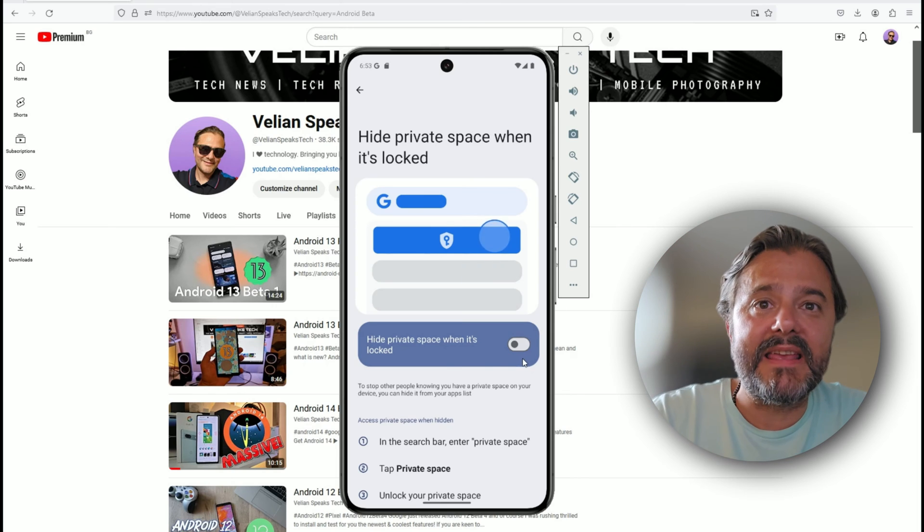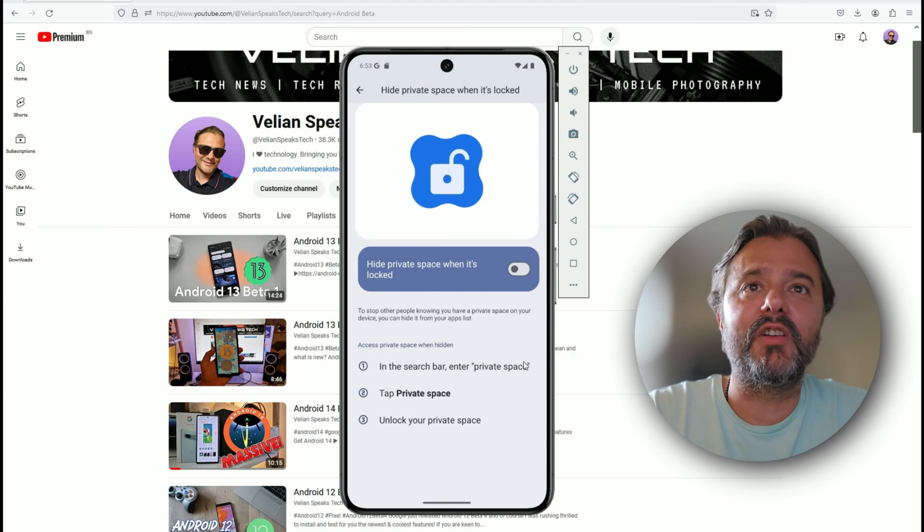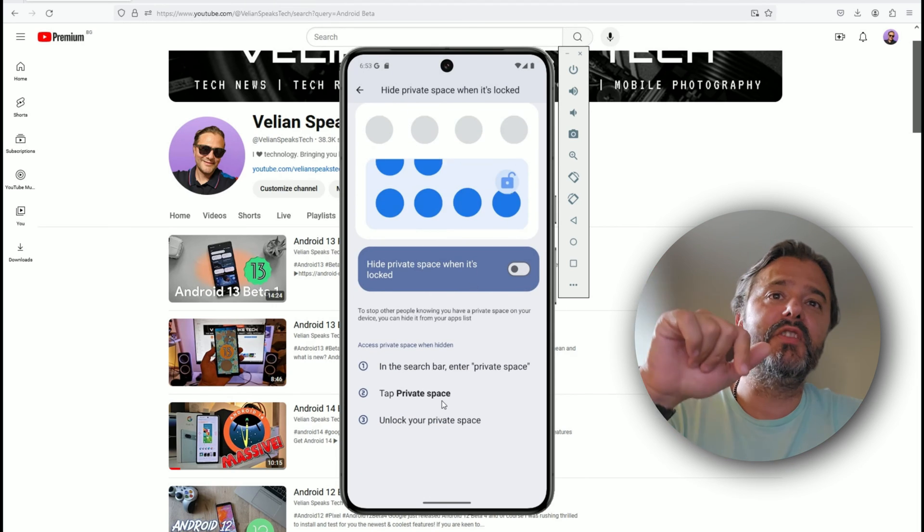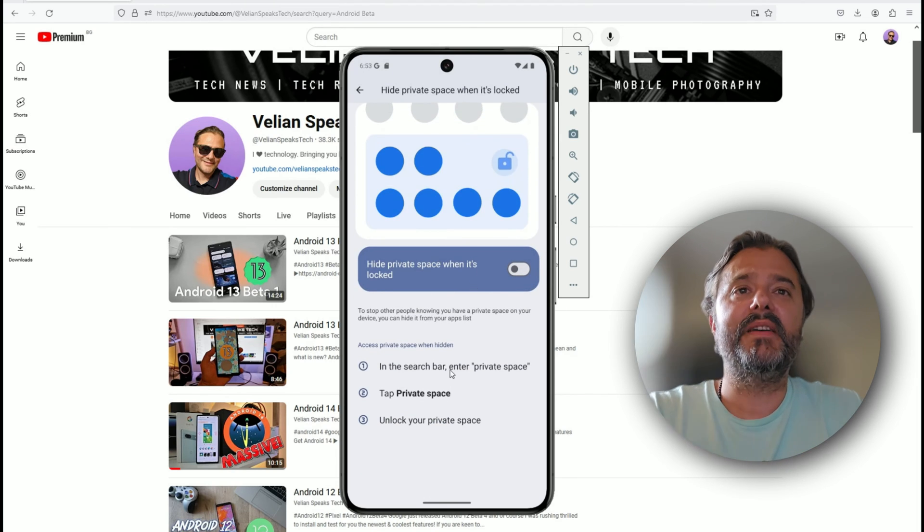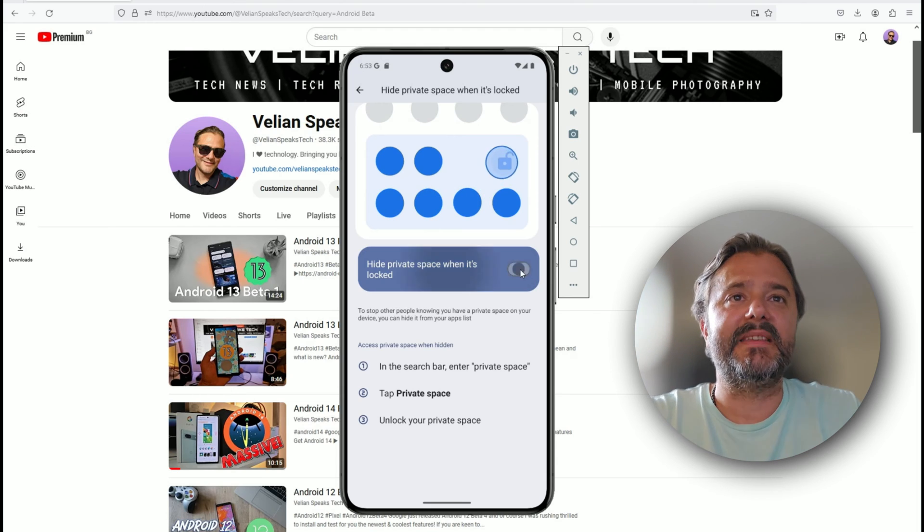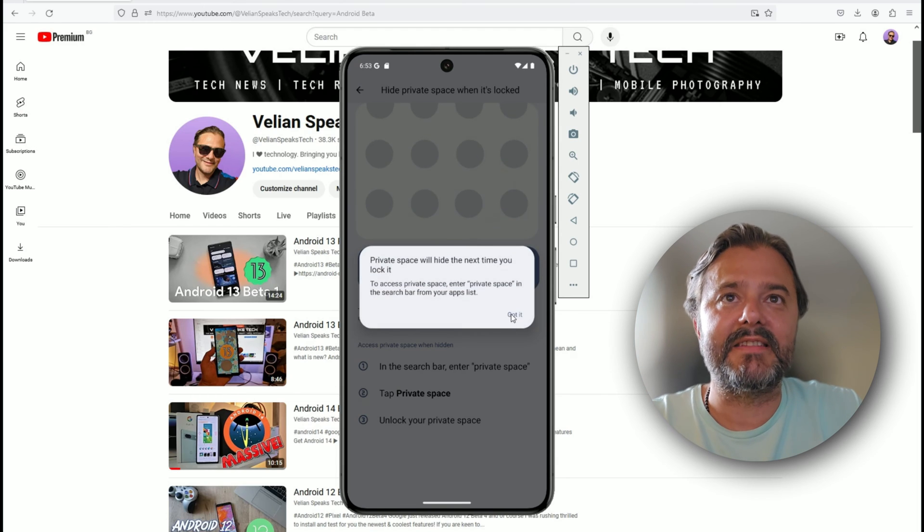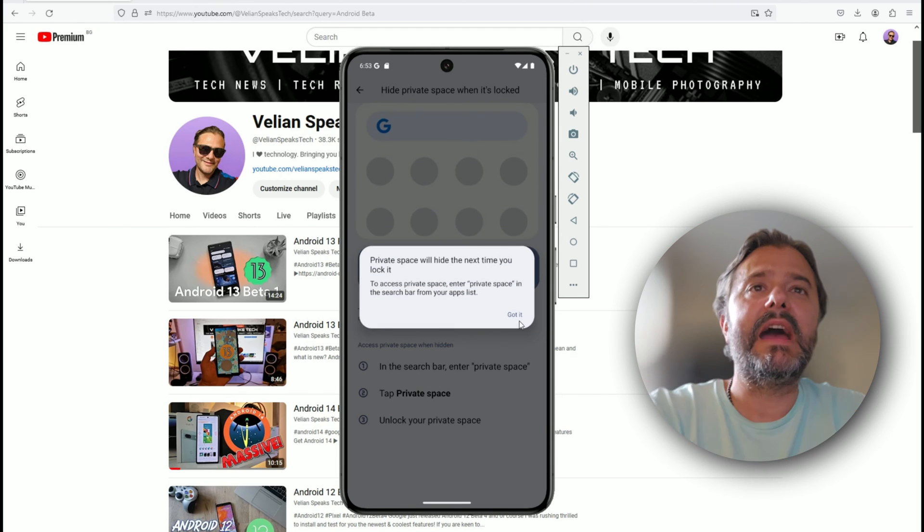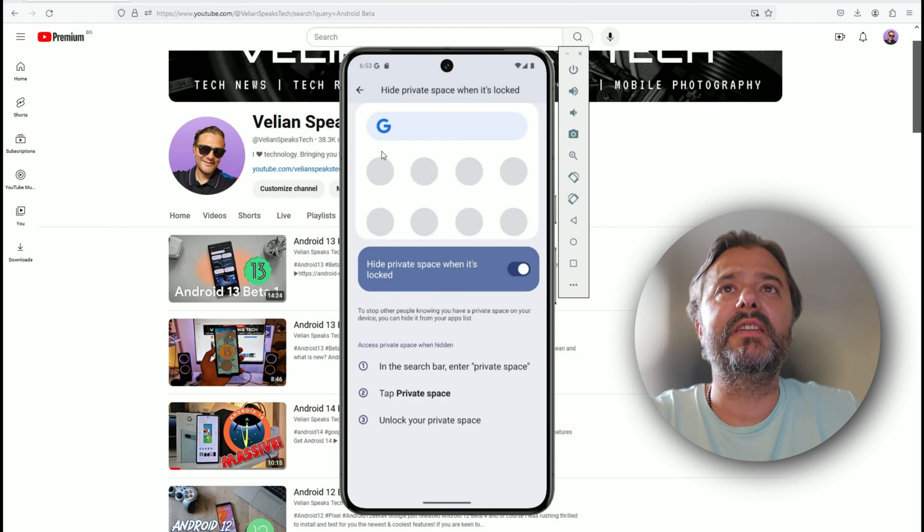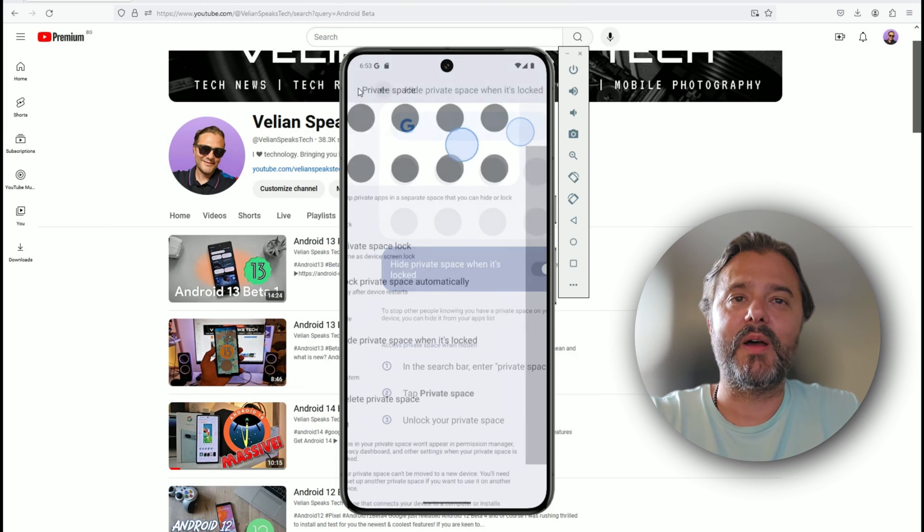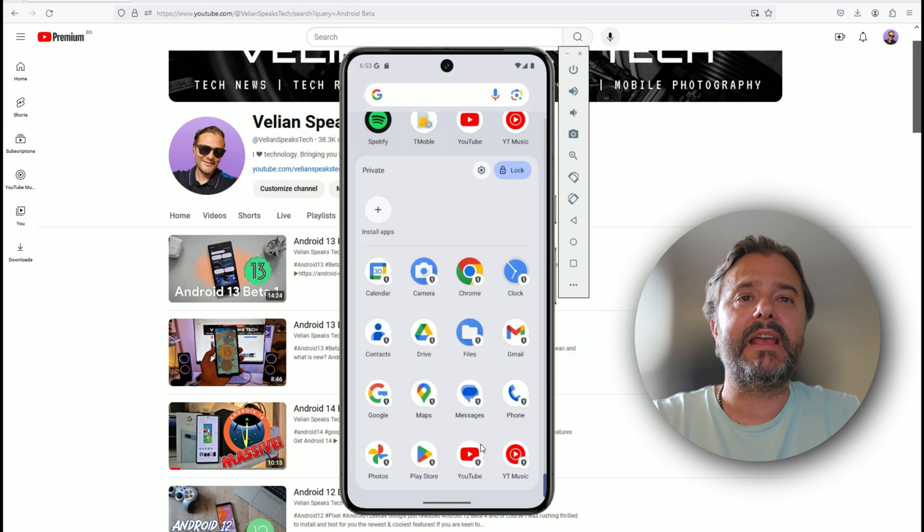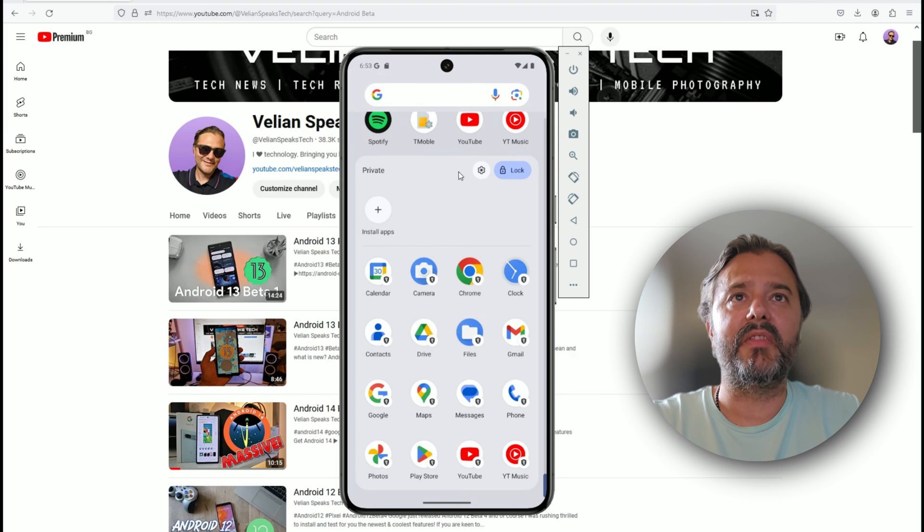The moment guys I turn it on, then the private space is just not going to be there. Then you need to in the search bar type private space. Actually let's test this guys. Private space will hide next time you lock it. I'm just going to get outside now back to the main home screen.